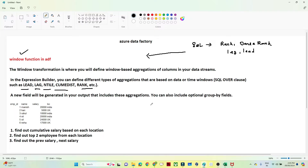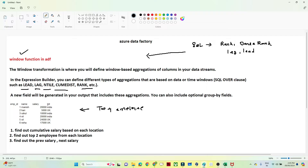So where do we generally use these Windows functions? For example, suppose you have a dataset and you want to find out who are the top 4 employees based on their salary. We will use row number or rank, assign a rank based on salary — who is the top employee, second, third, and so on. Based on the Windows function we create a column to find out who are the top earning employees.